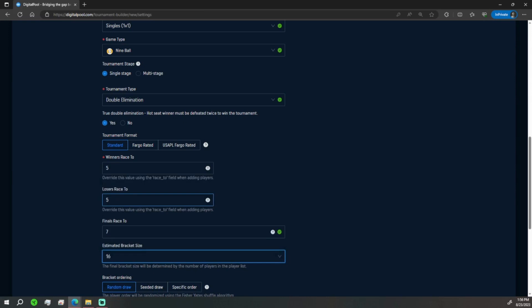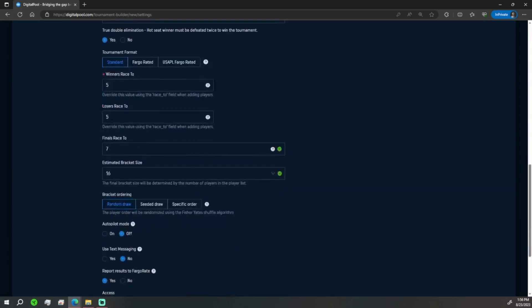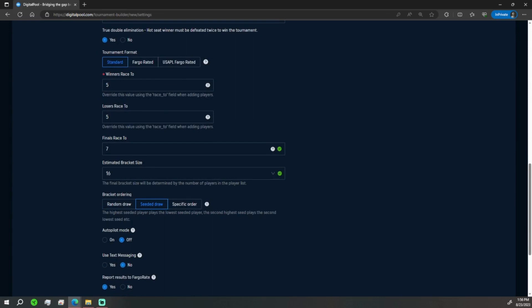We're going to do a bracket size of 16 players. We can do random draw - they'll be randomly put through the system, seeded draw where the highest plays the lowest rated, or a specific order if you choose to put specific seeds for players. I'll show you how to do that later in this video.